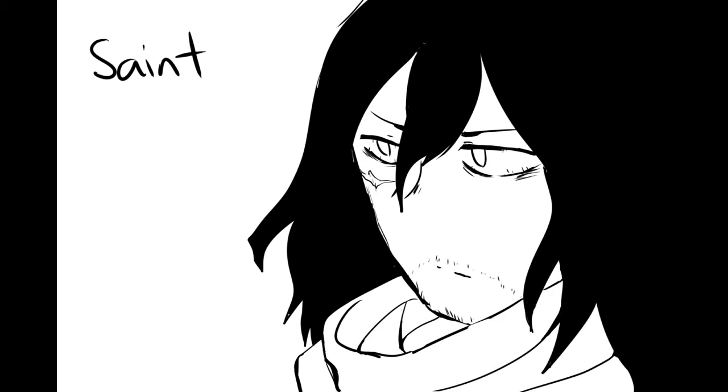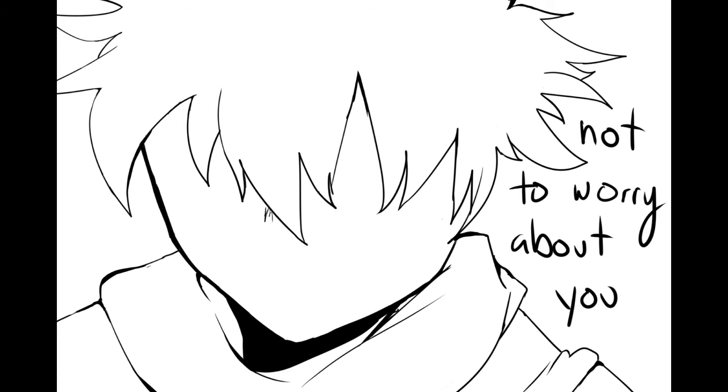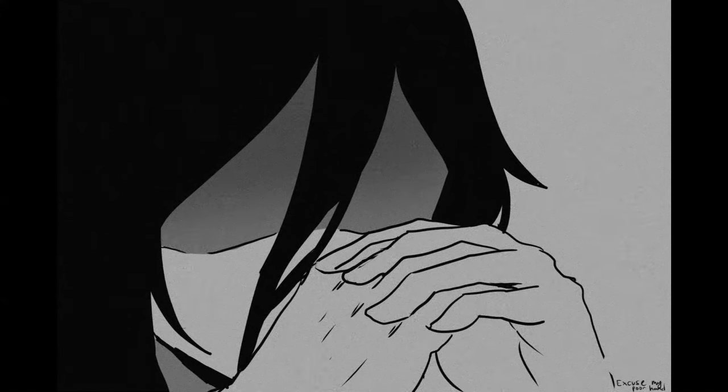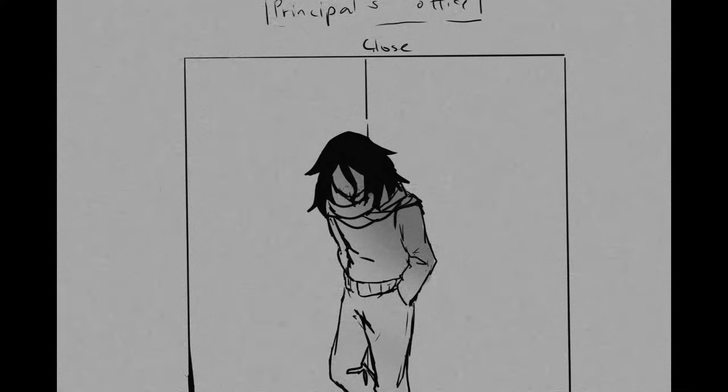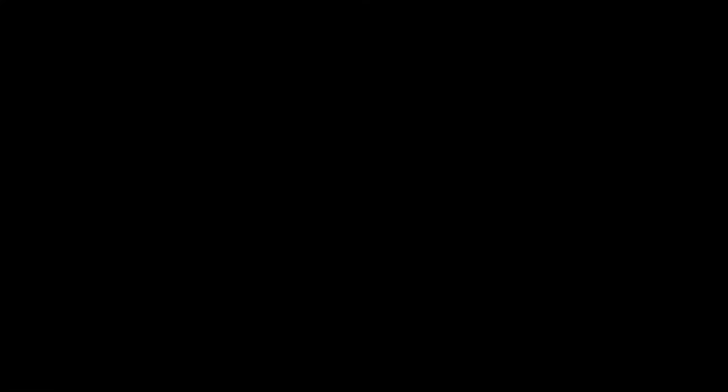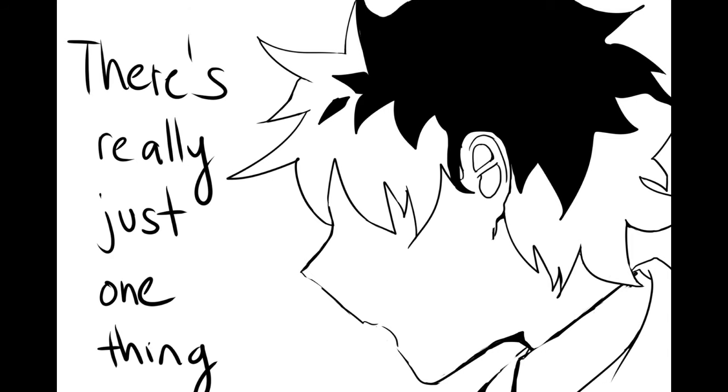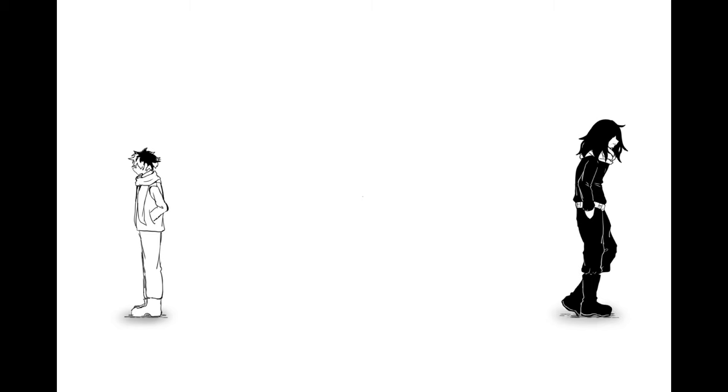St. Calvin told me not to worry about you, but he's got his own things to deal with. There's really just one thing that we have in common, neither of us will be missed.